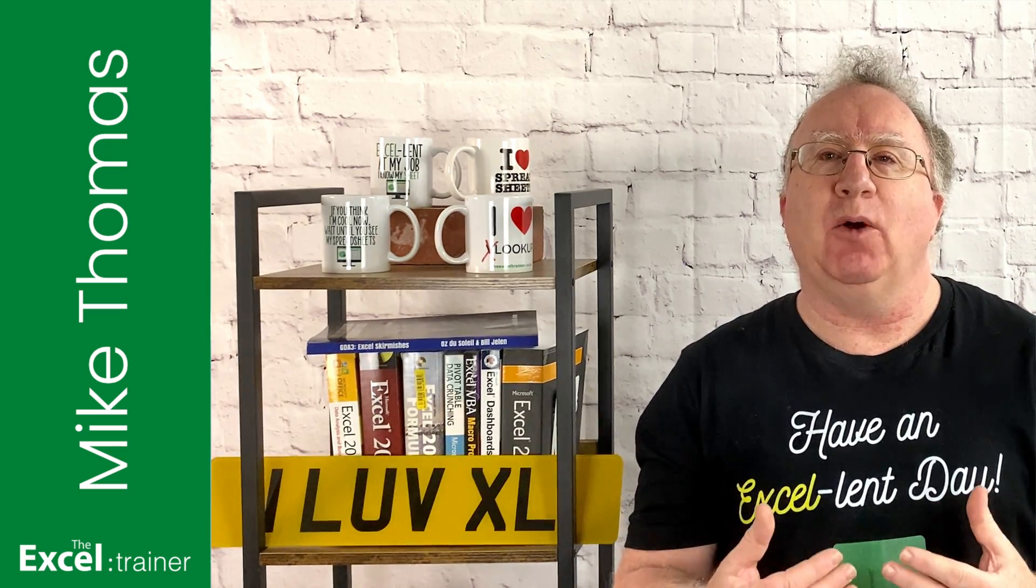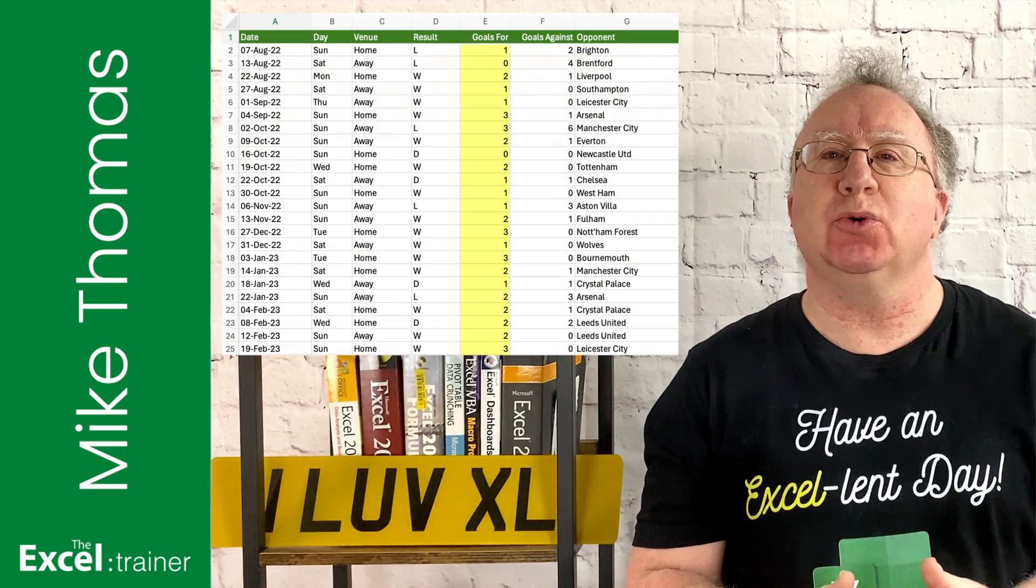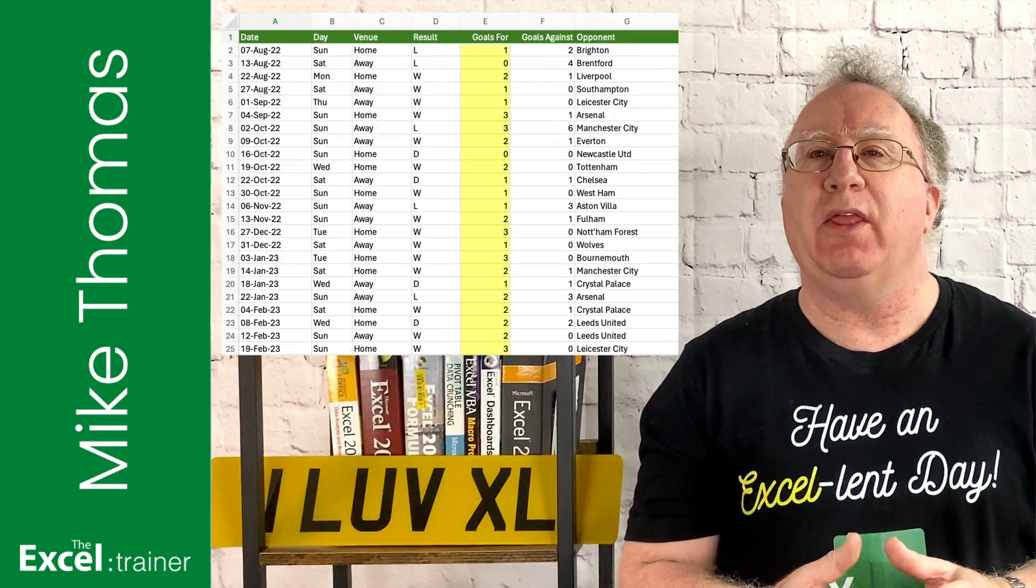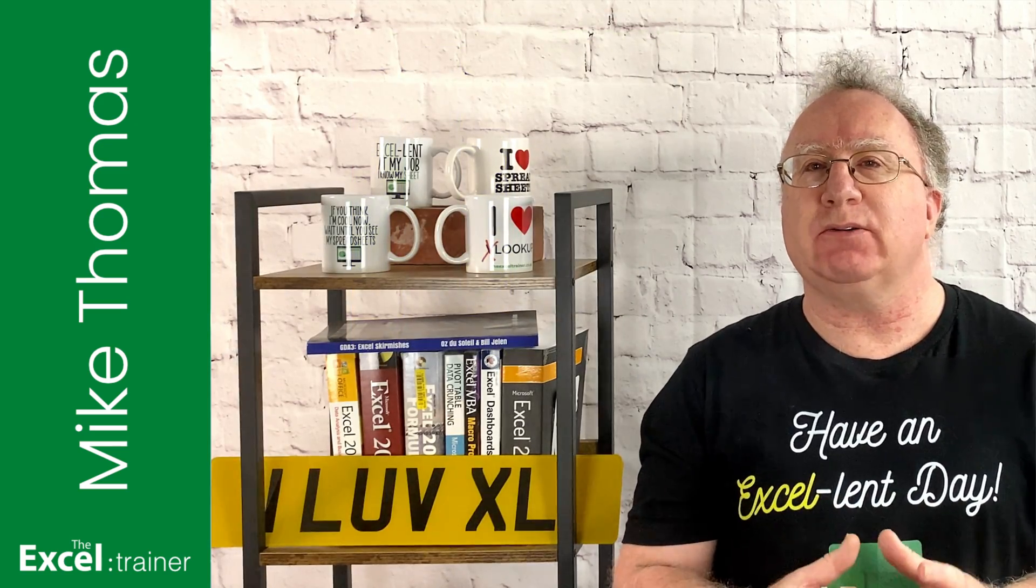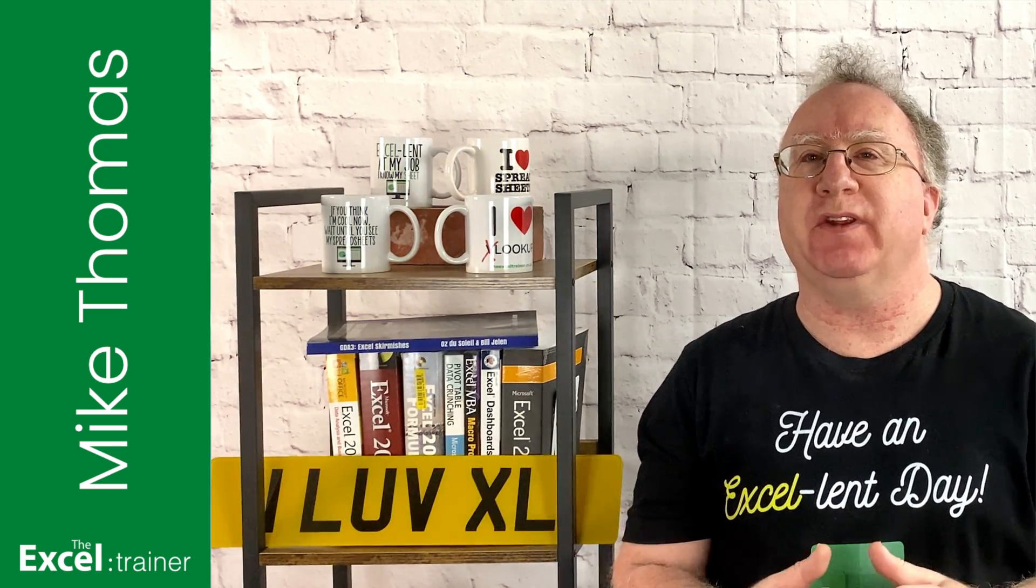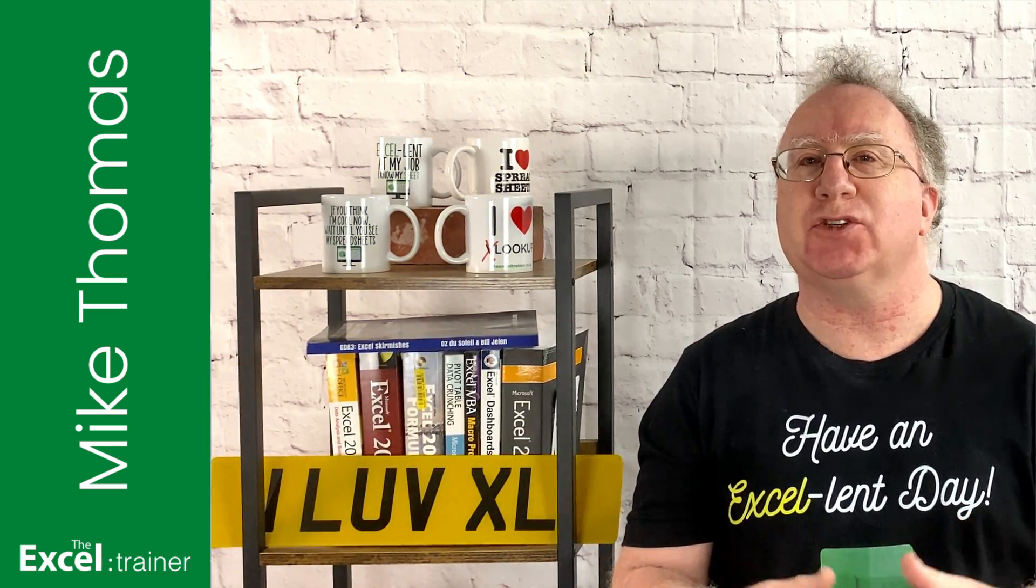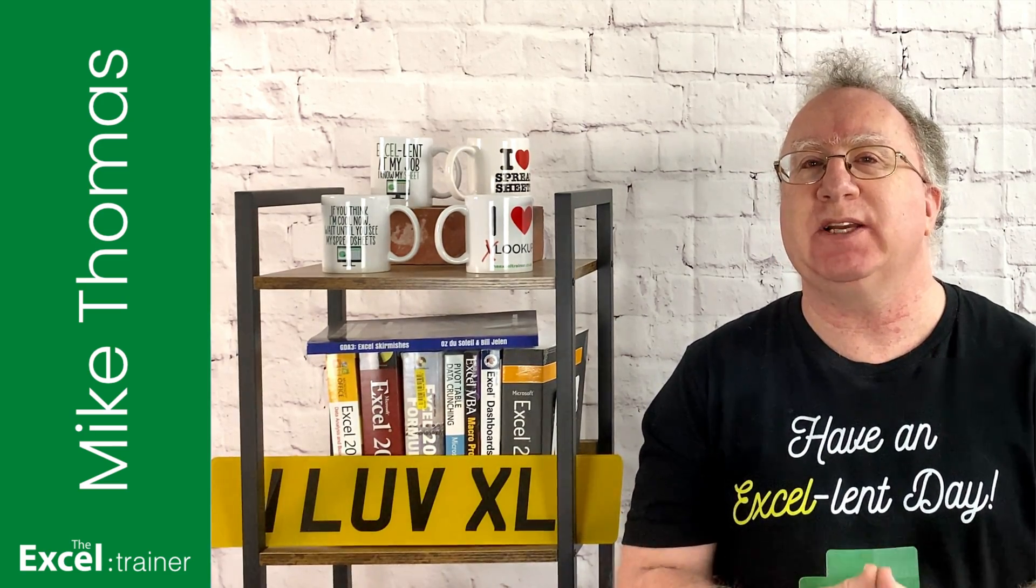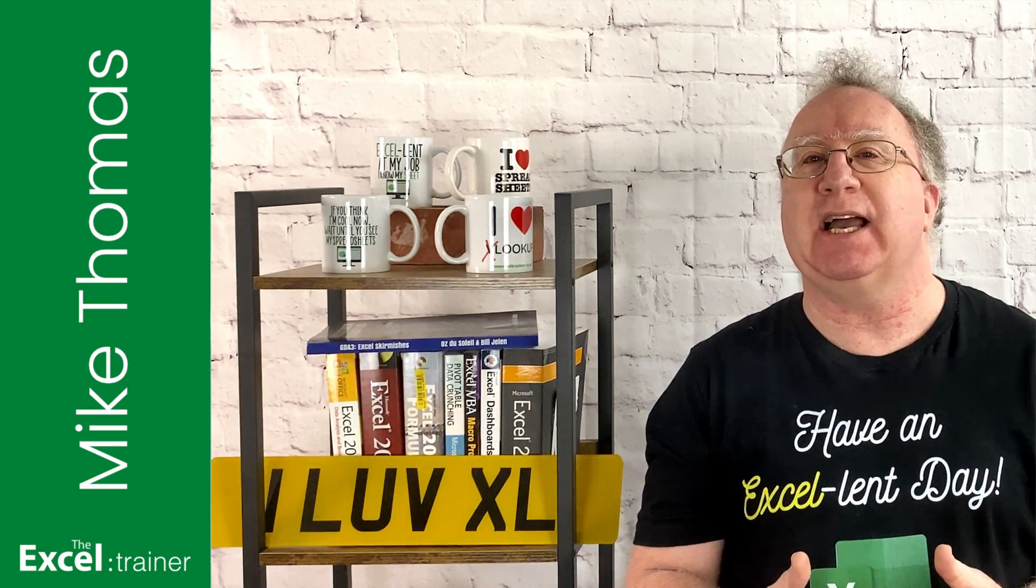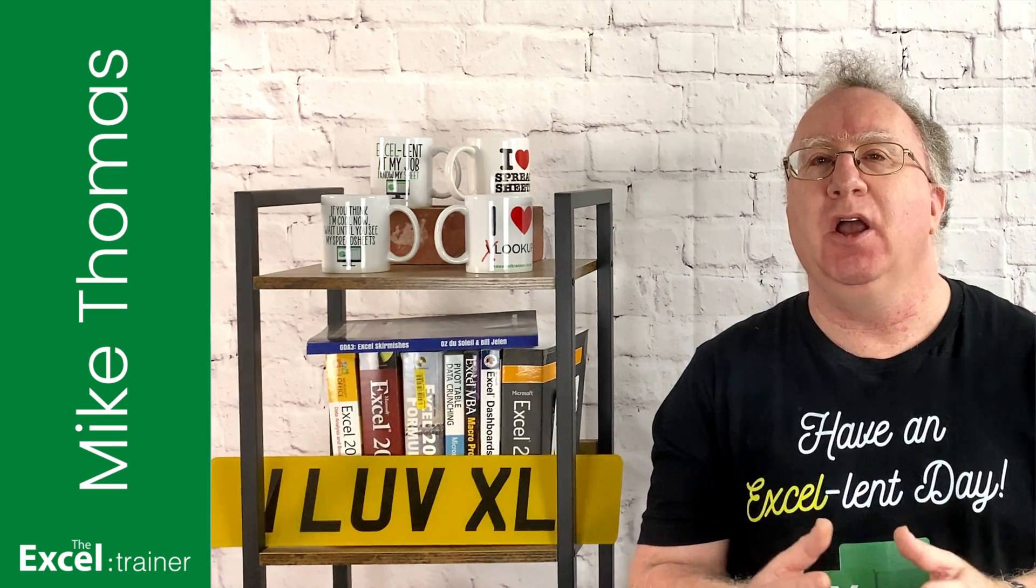For example, I want to know how many goals were scored by Manchester United where the match was played at home. In 2007, Microsoft introduced the SUMIFS function into Excel, which made it easy to have multiple criteria.